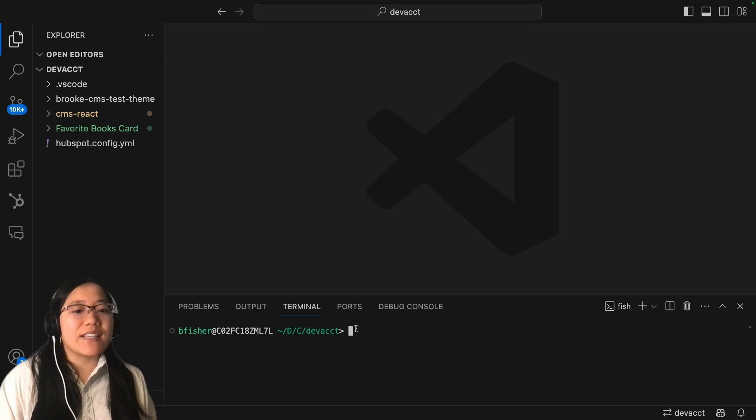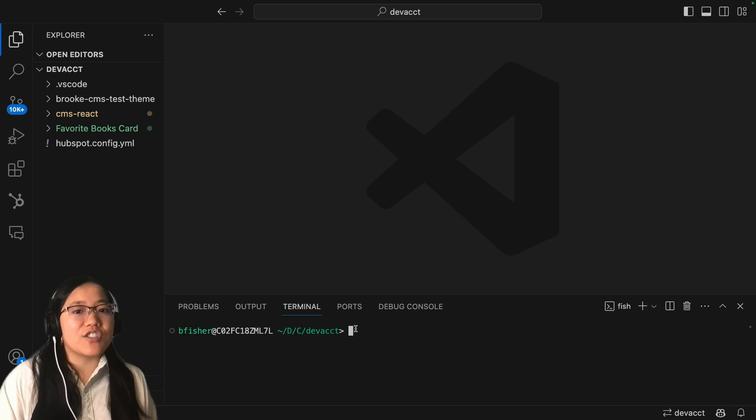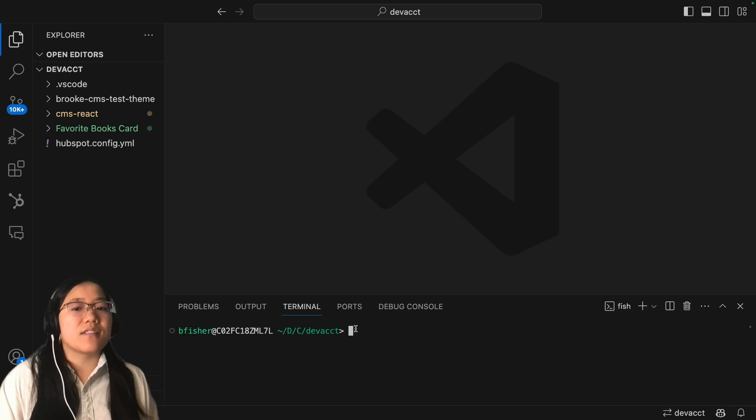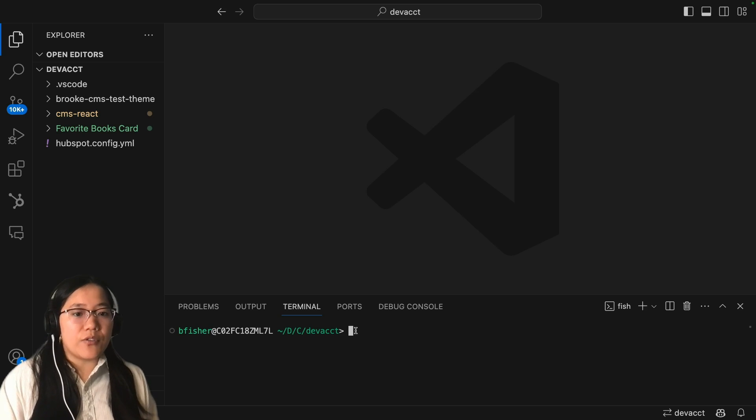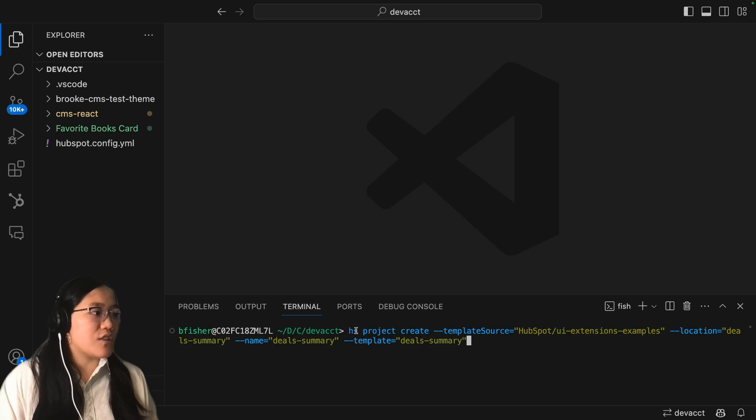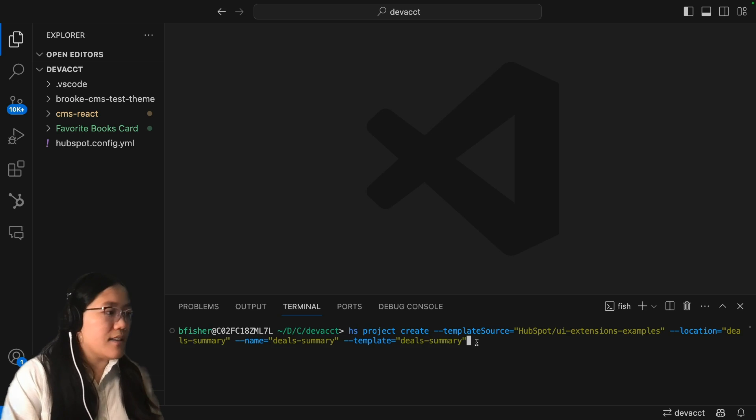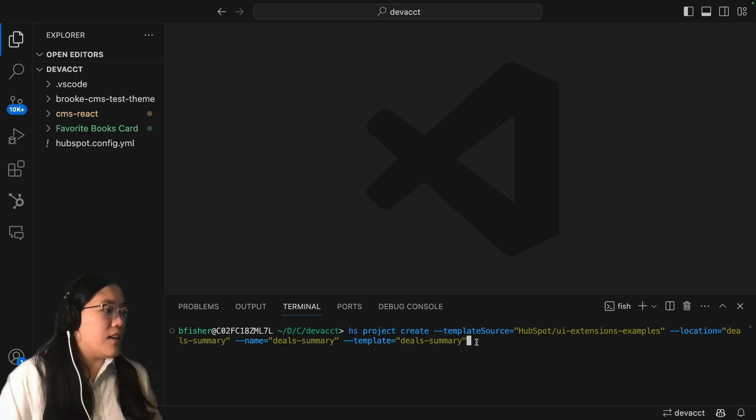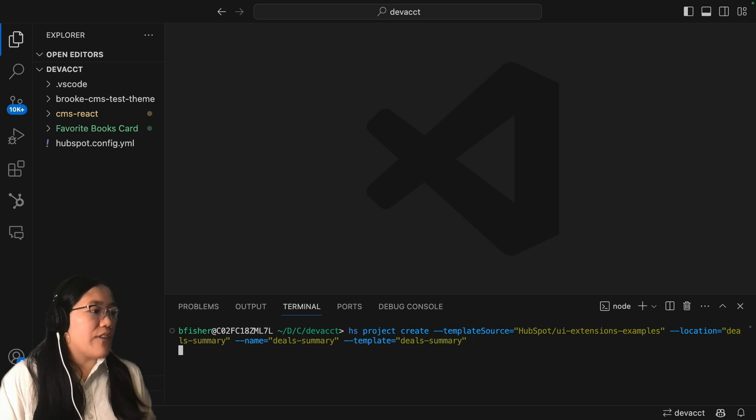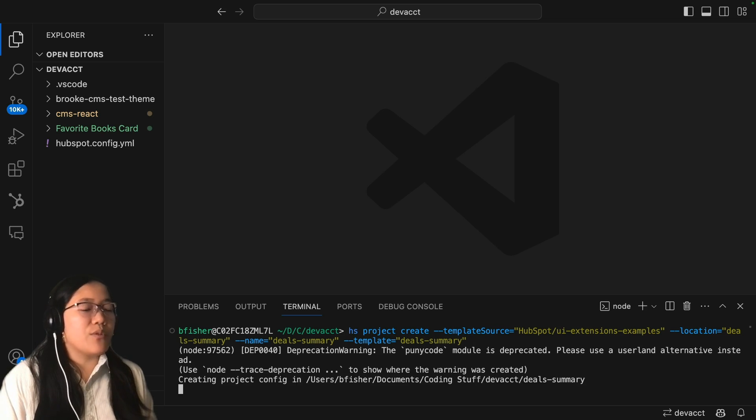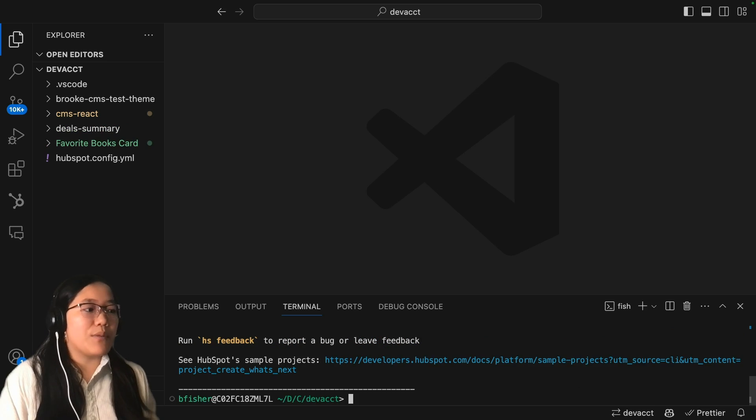For this UI extension, I went ahead and used one of our UI extensions examples, the deals summary card. So all I have to do to download this is run the HS project create CLI command and then use the template source. And you can find that on our GitHub repository, which is linked down below.